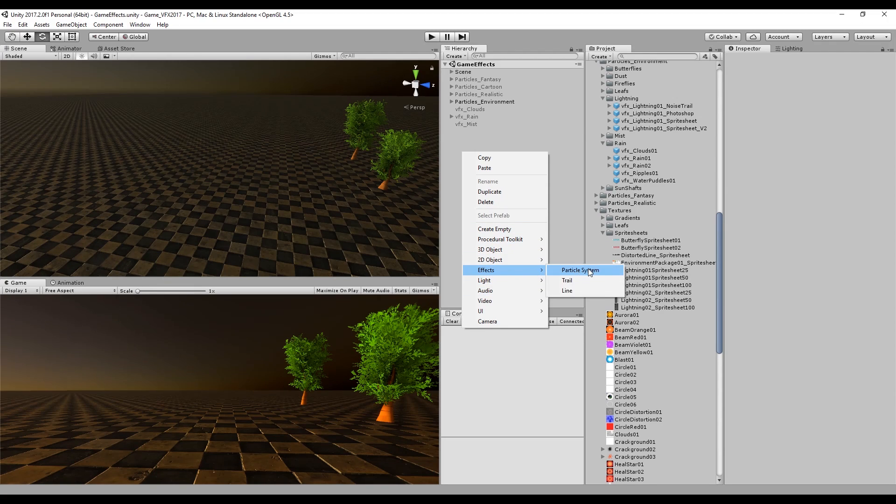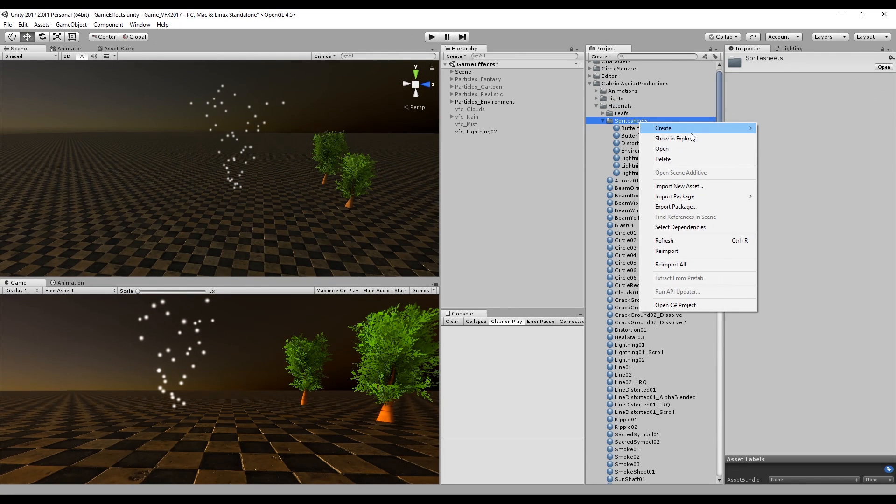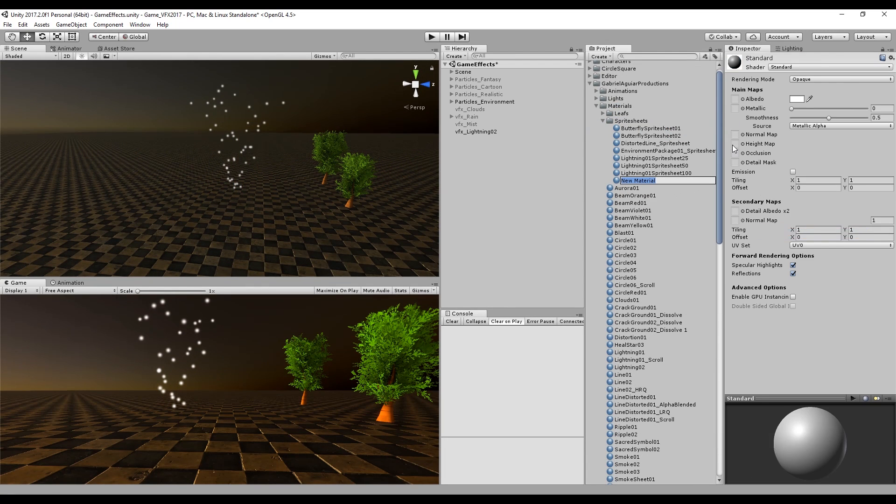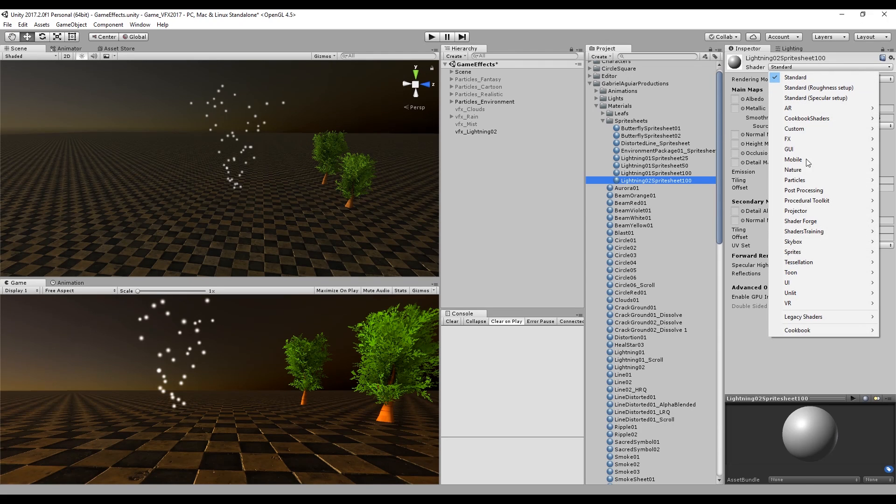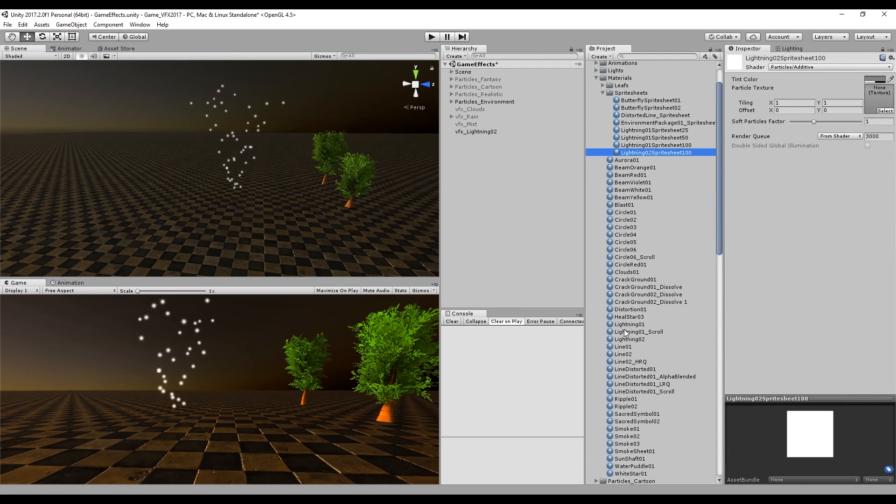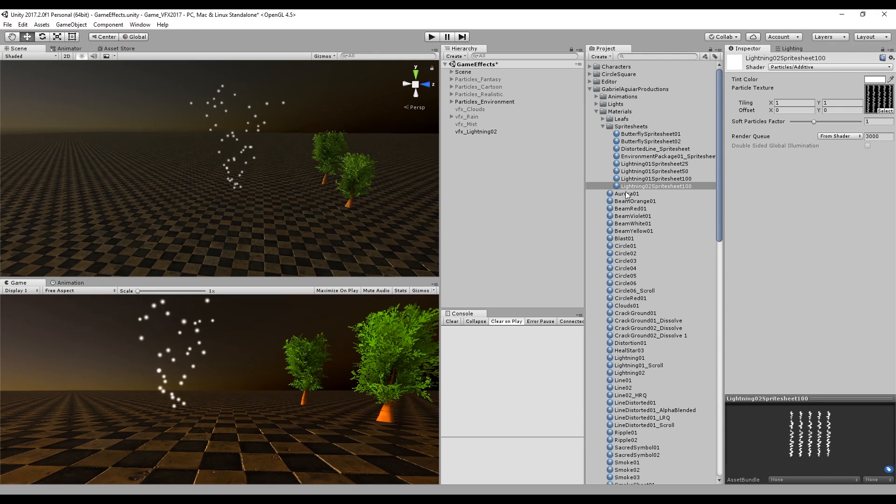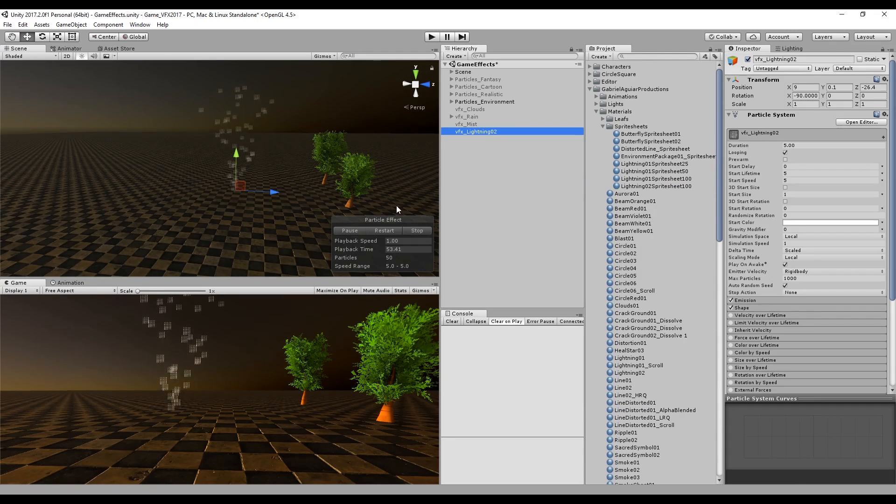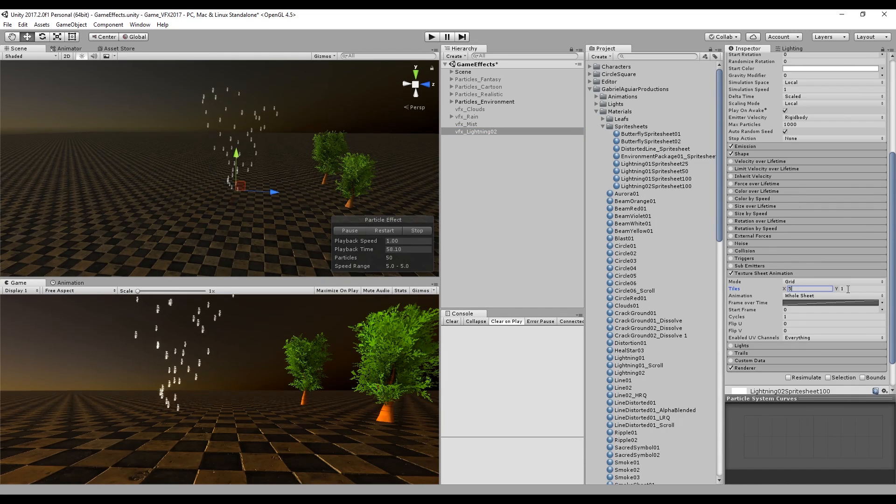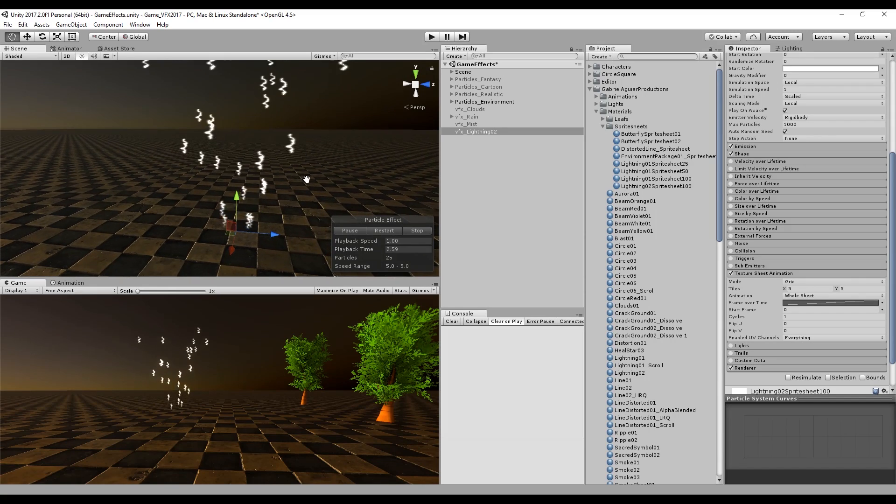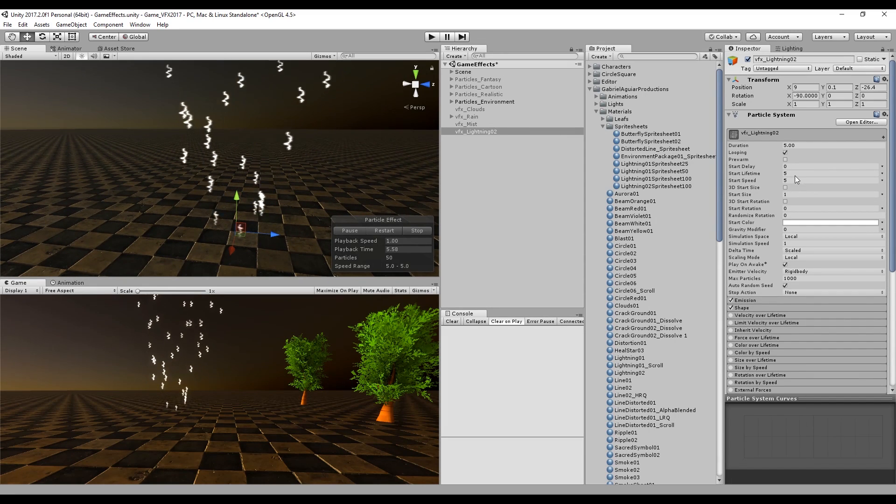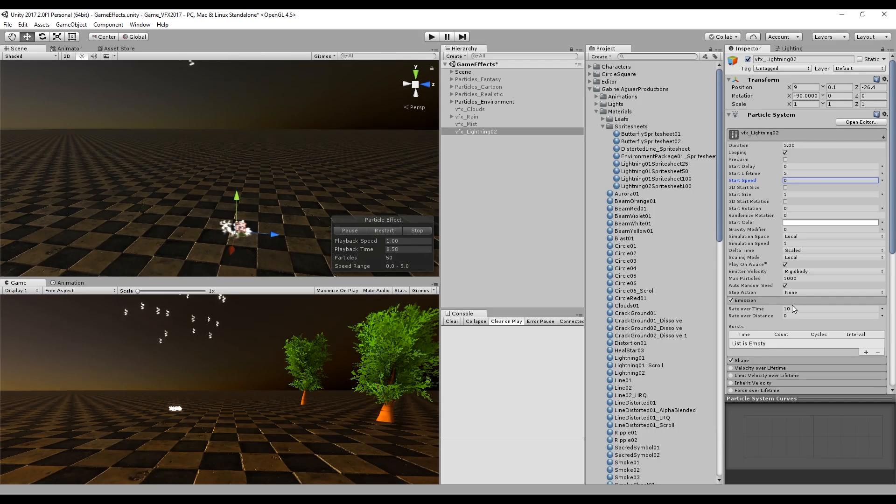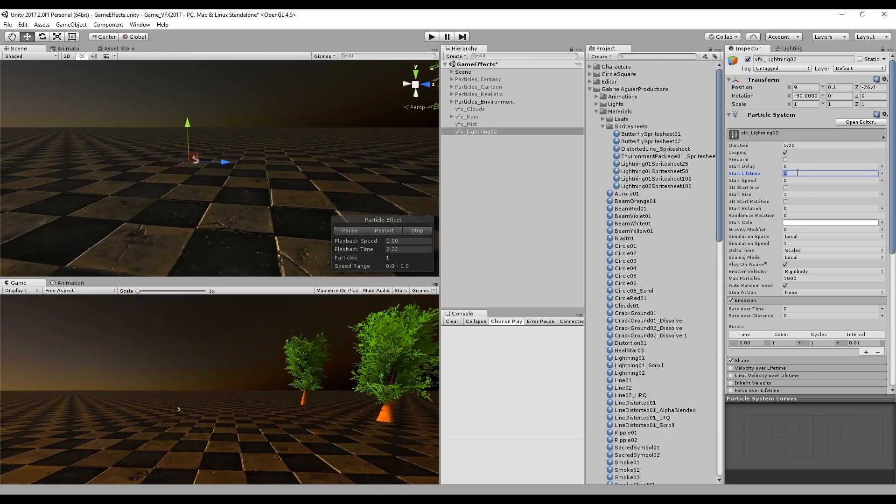In Unity, we want to create a particle system. I'm going to rename it to lightning. Place it in the right position and with the right rotation. Create a new material and change the shader to particles additive. We can drag and drop the sprite sheet that we have created. Now we only need to turn on texture sheet animations. Set the tiles to be 5x5, which is the size of our sprite sheet. We don't want any start speed, so let's set it to 0. The emission is also going to be 0 because we want a burst with only one particle.